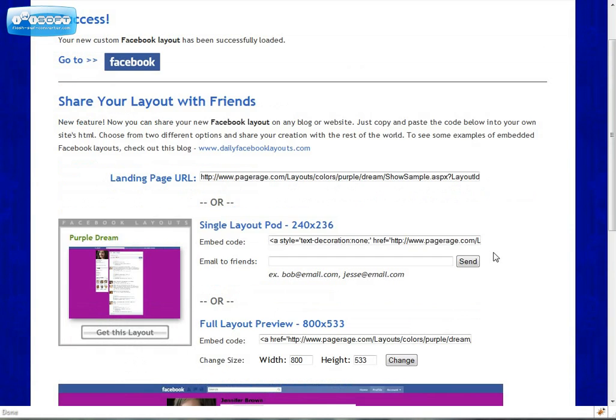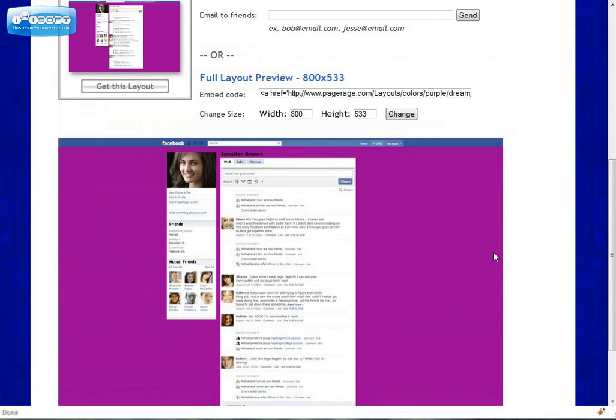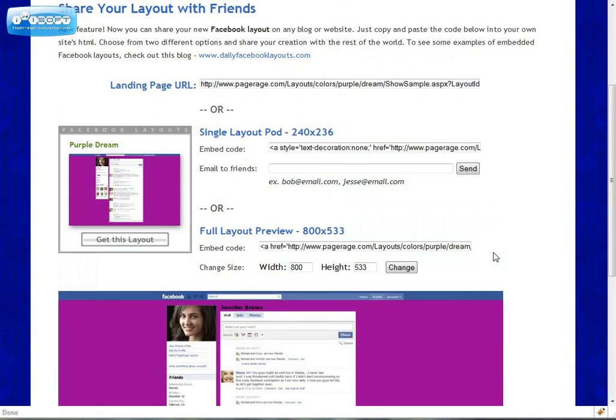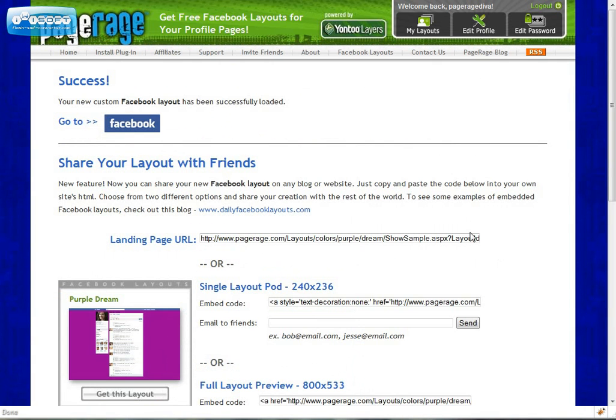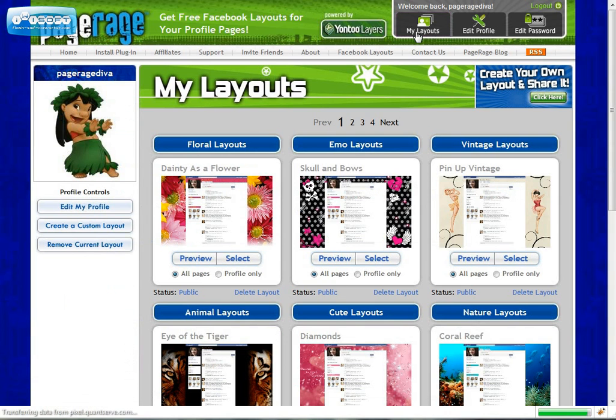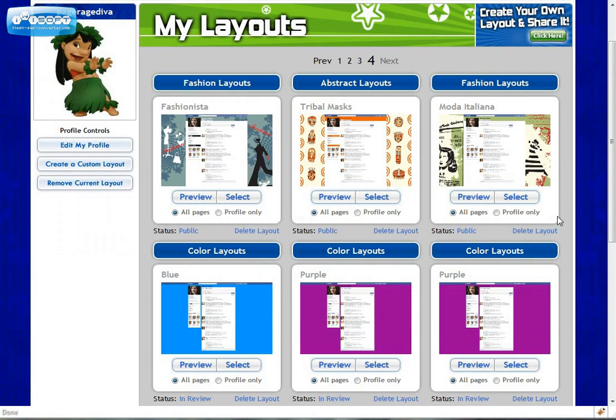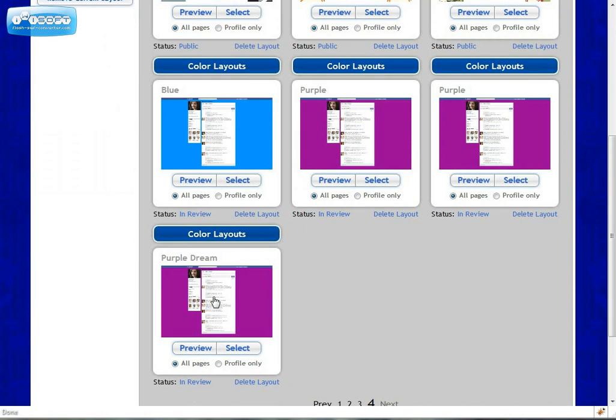And now your layout should be in your personal library. So go back to your account. Click on my layouts. And let's go to the last page to see if Purple Dream is there. And it is. This is my layout that I just created.